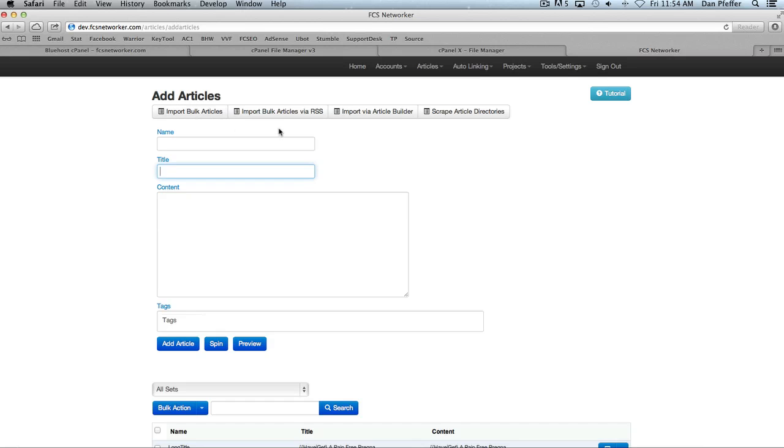You'll notice up here we've got four options. The first being import bulk articles. But we've added three new features: import bulk articles via RSS, import via article builder, and scrape article directories.